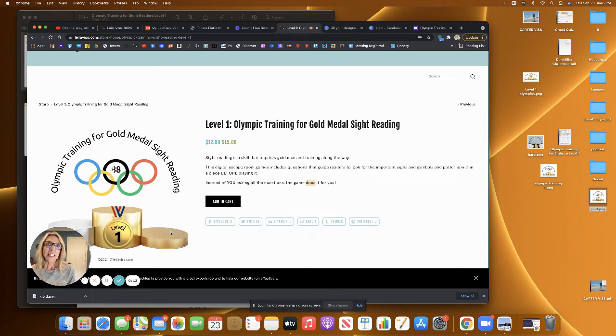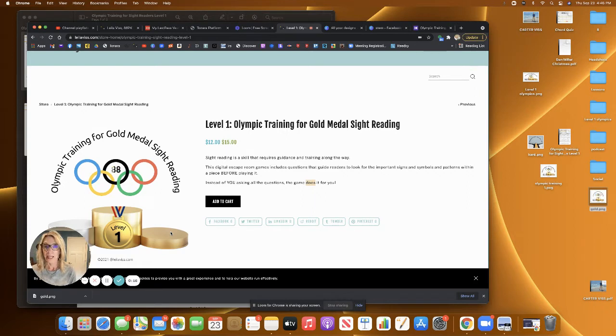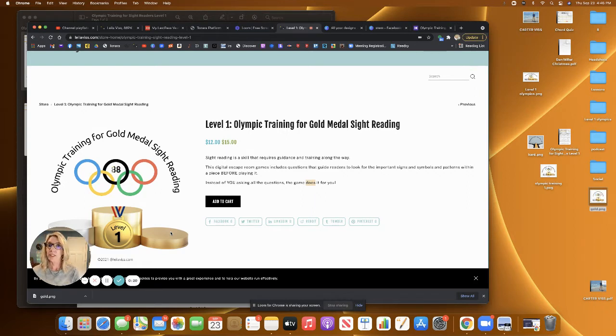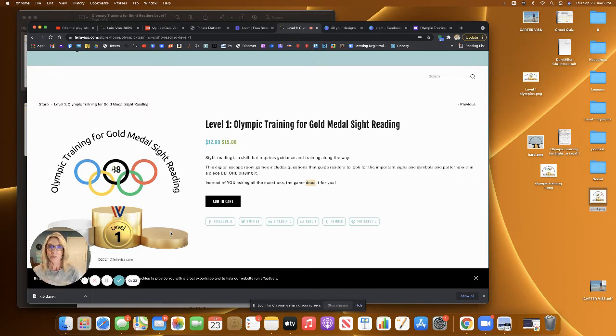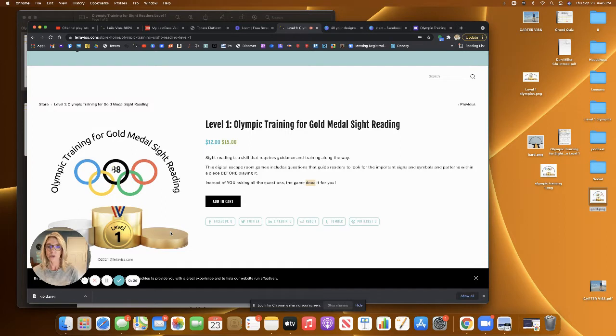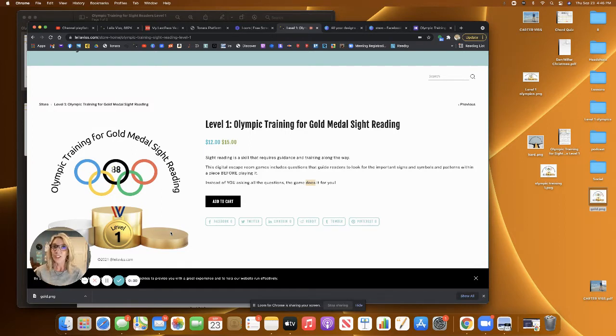Leela Viss here. I'd like to walk you through a brand new digital escape room at leelaviss.com. I'm imagining I'm going to be creating more than one level because I'm excited about using this digital game series with my students. It's called Olympic Training for Gold Medal Sight Reading.